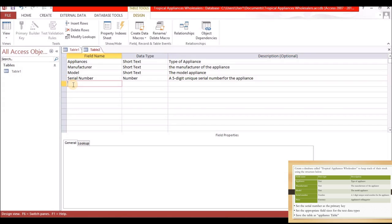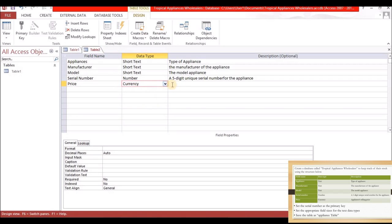The next field is Price — even without being told, you should know this is Currency. The description is 'The appliances selling price.'